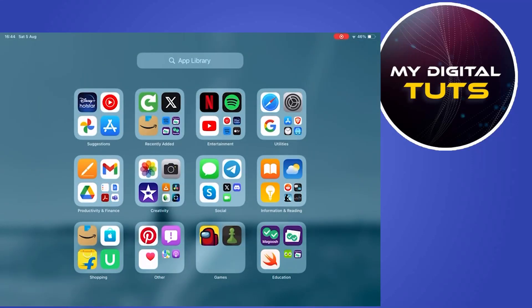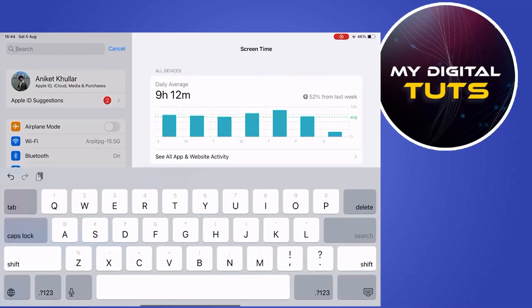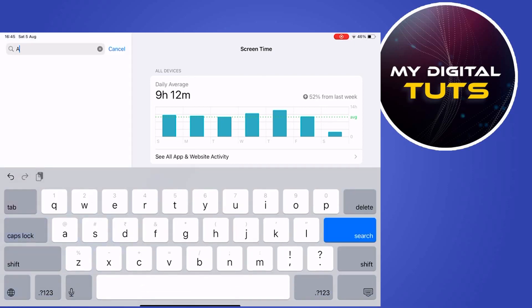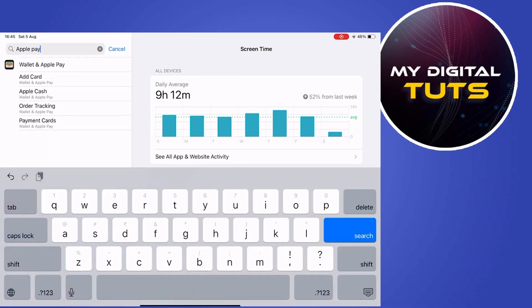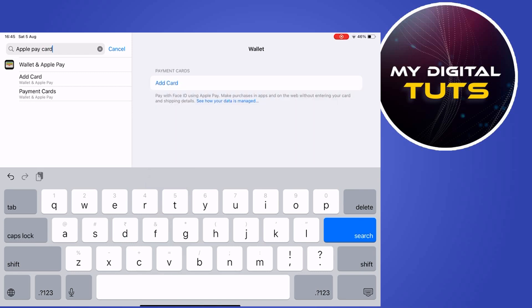In this video, I'm going to show you how to see your Apple Pay card number. For this, go to your Settings application and click on the search option and type in Apple Pay Card, and these options will appear.